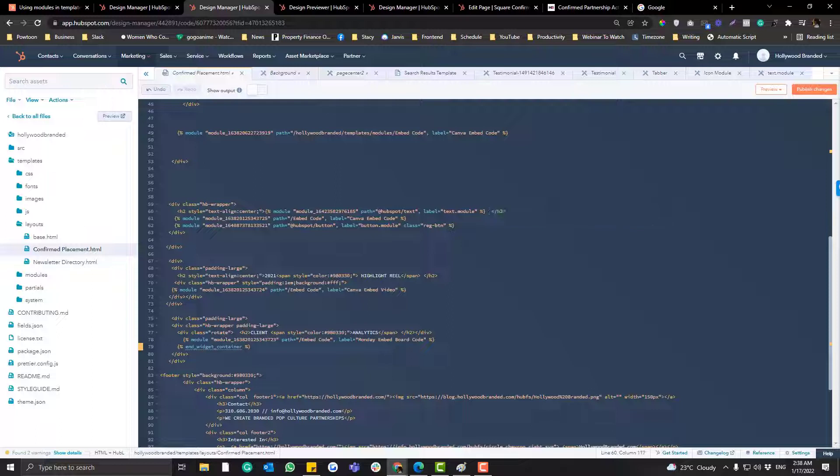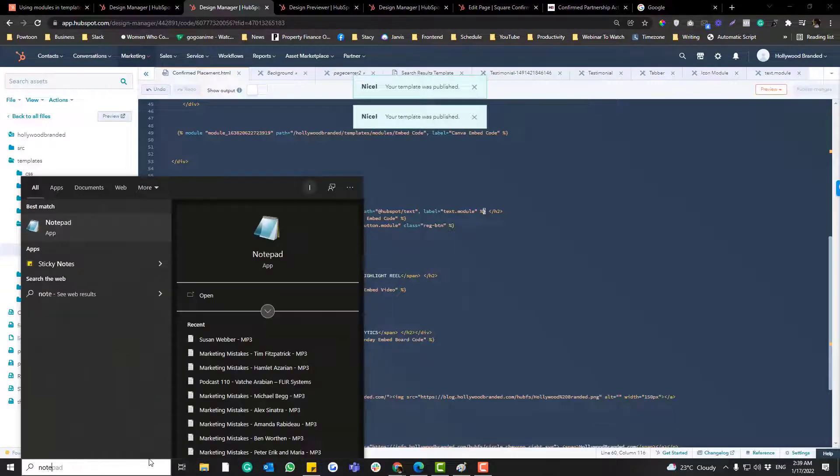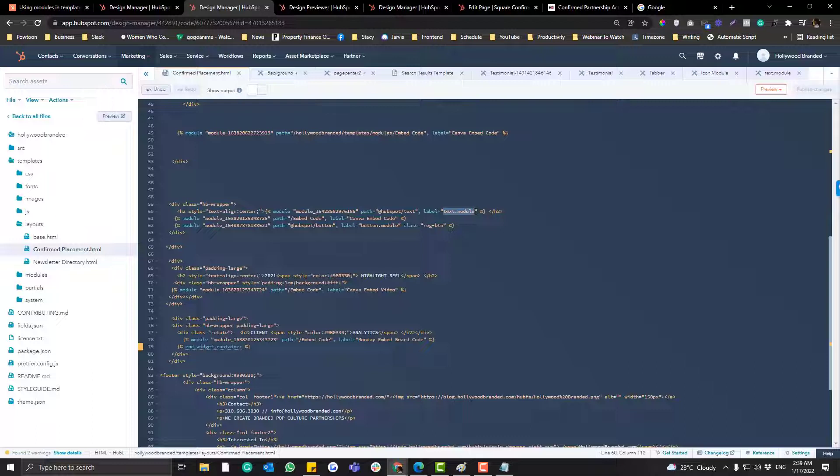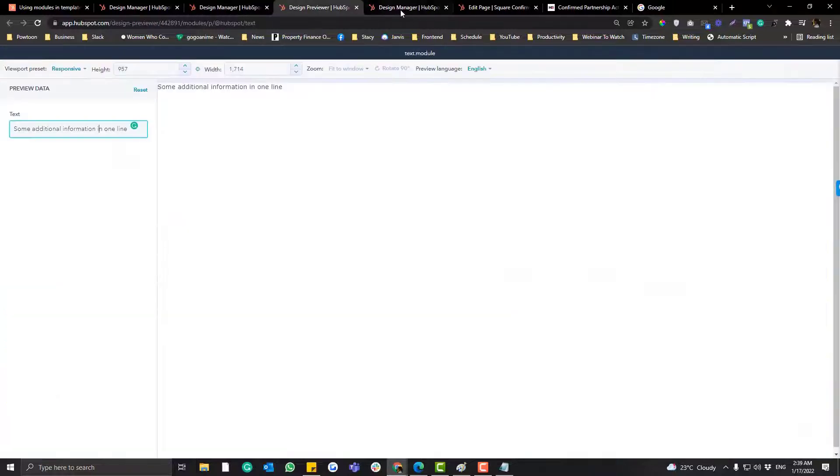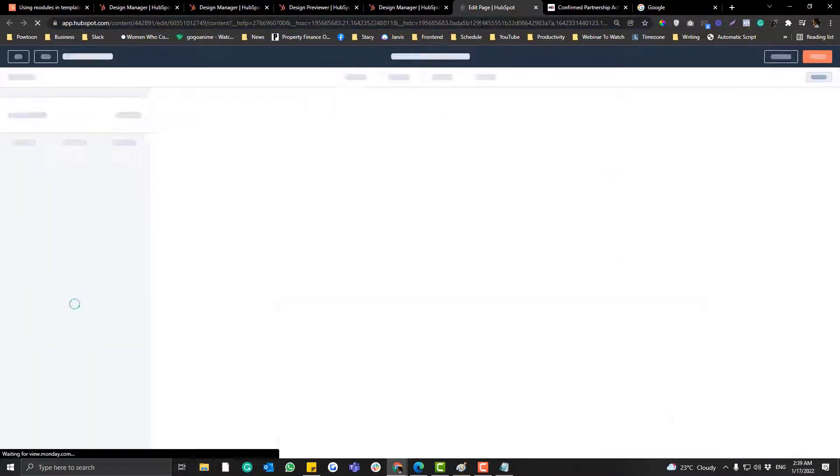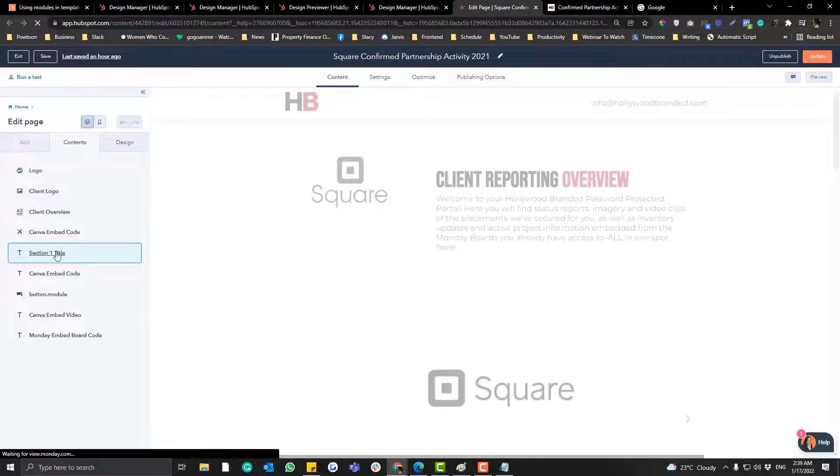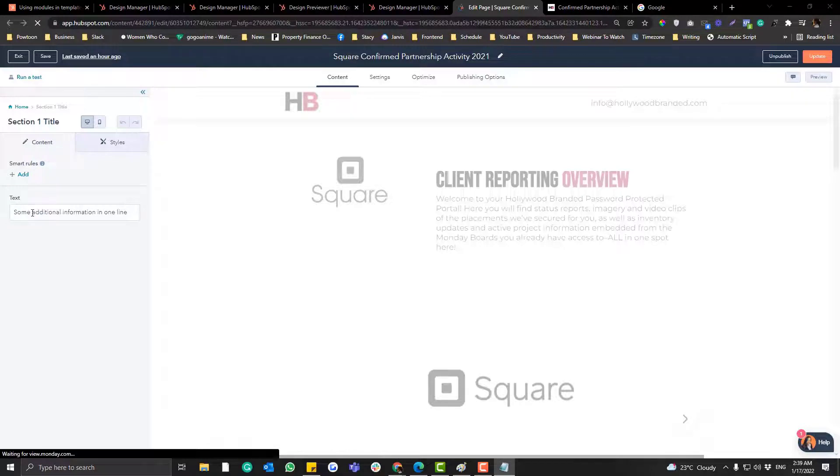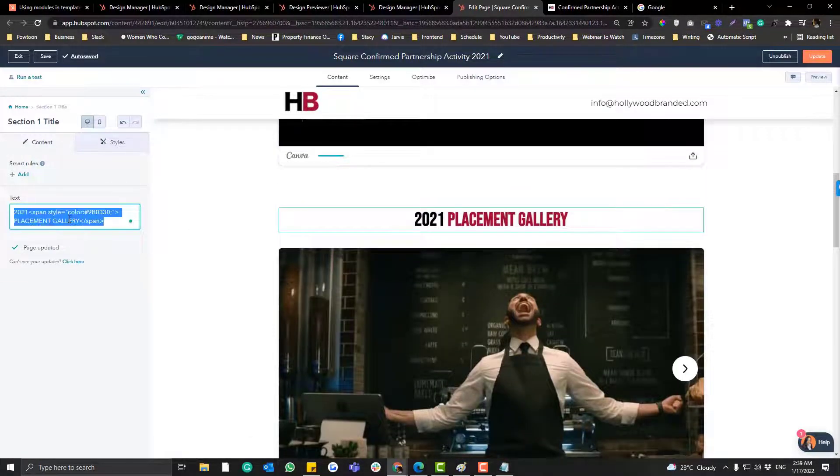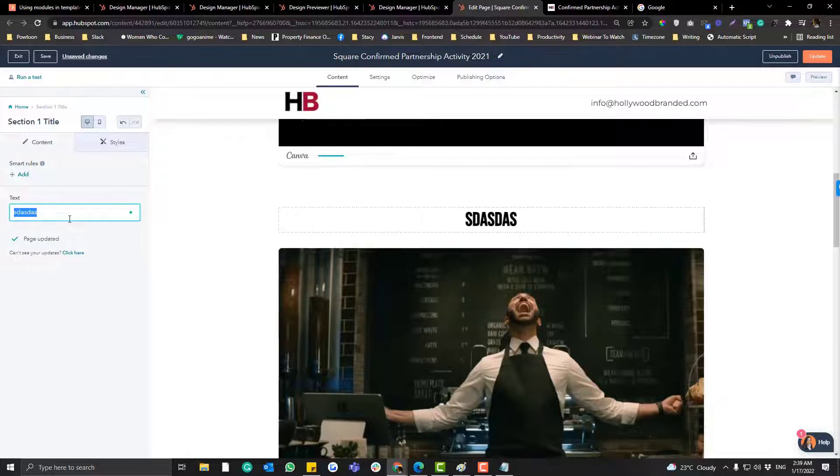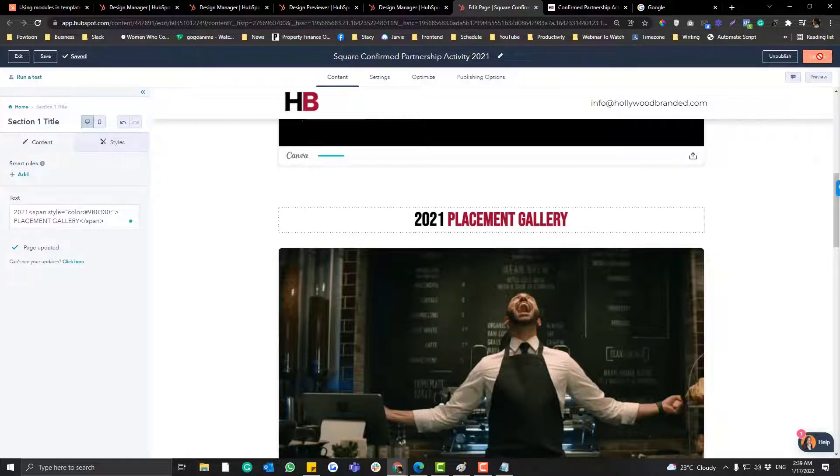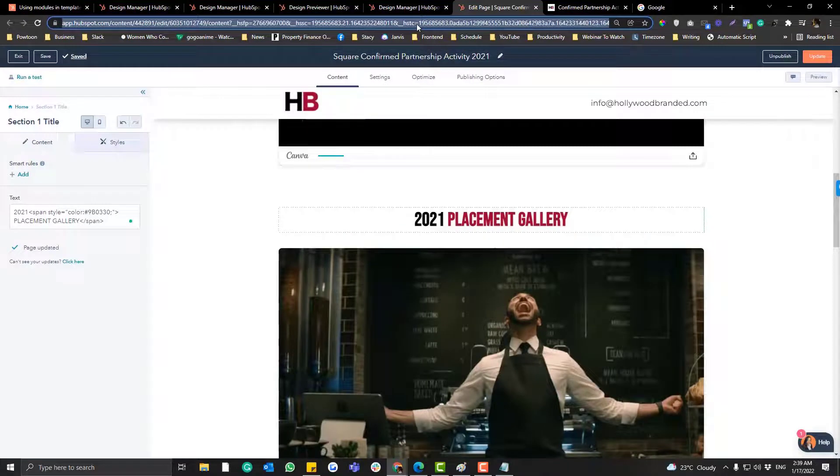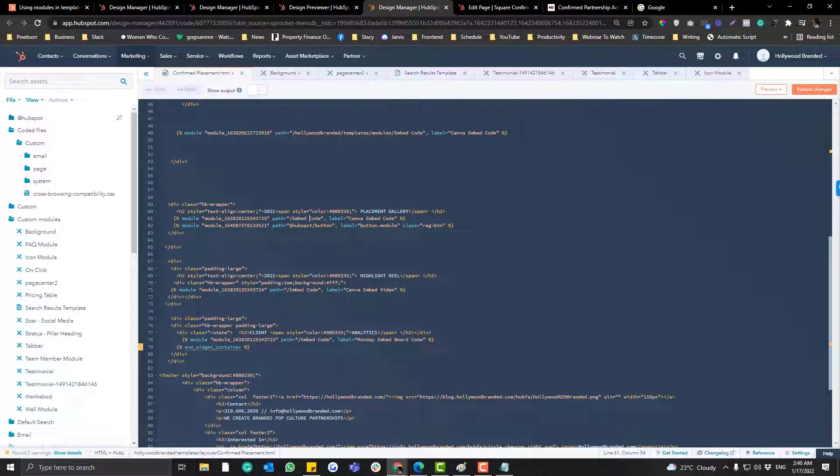And then update. For the title I want this to be section one title. And then update, publish. Now if I go into the page, I already have here called section one. So I can replace that with that. So basically it's no longer static. I can replace it with whatever text I want.